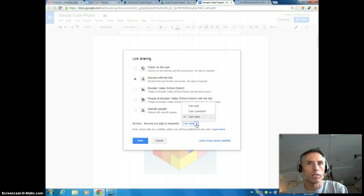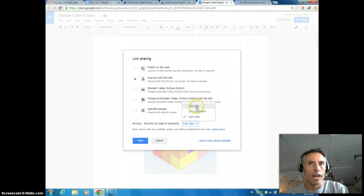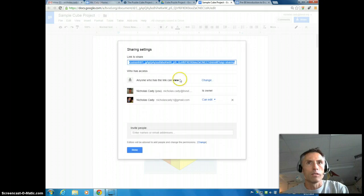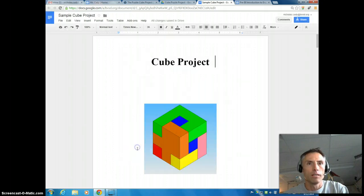But you want to make sure it's set to only view. You don't want them to be able to edit it, they can only view it. So once you've selected that and hit save, you've saved that, you've copied that link.